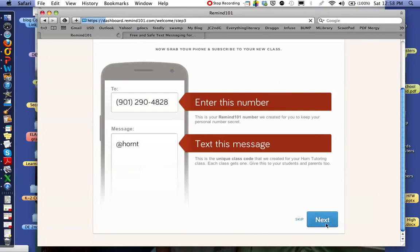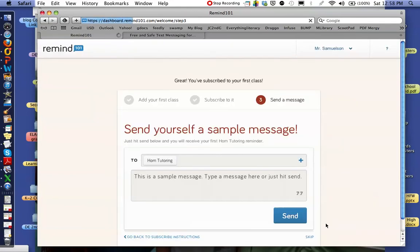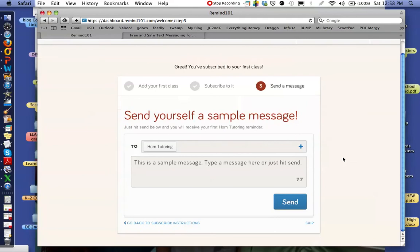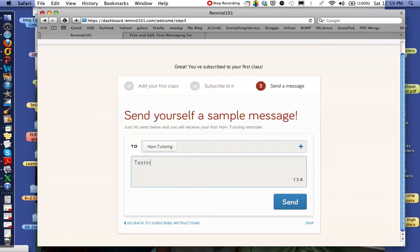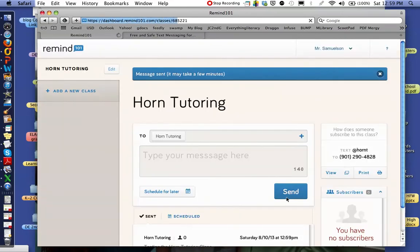I'm going to click Next, and that's going to take me to the actual message area where I can send just a sample message. I can skip this, or I can go ahead and send a message and see what it looks like. So I type in here — just a quick "testing the Horn Tutoring class" — and send it, and it'll send it through.